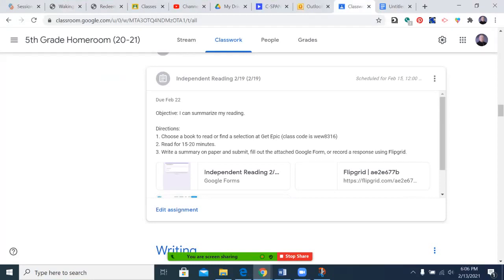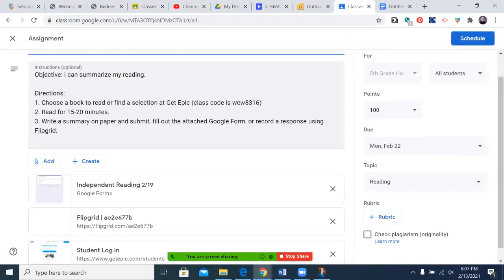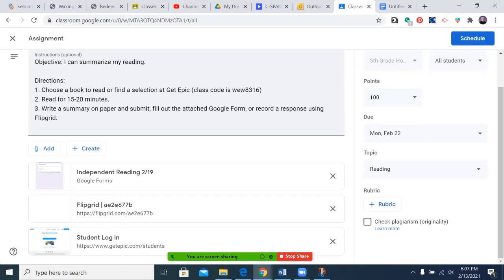So you're going to go to this post, and I'm going to use edit assignment — you won't need that, you'll just be able to click on it. And it gives you an objective: you can summarize your reading.